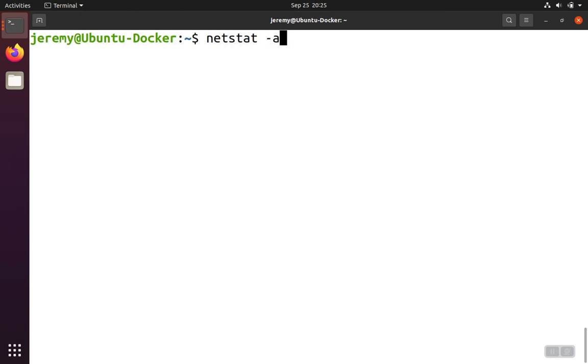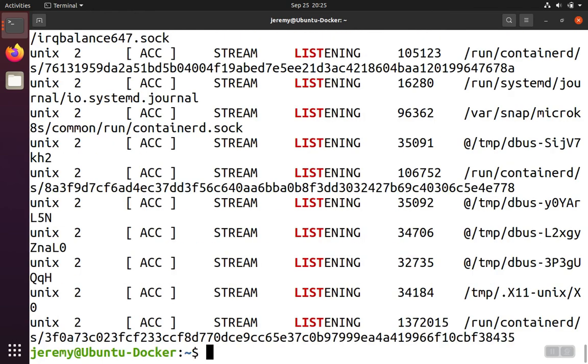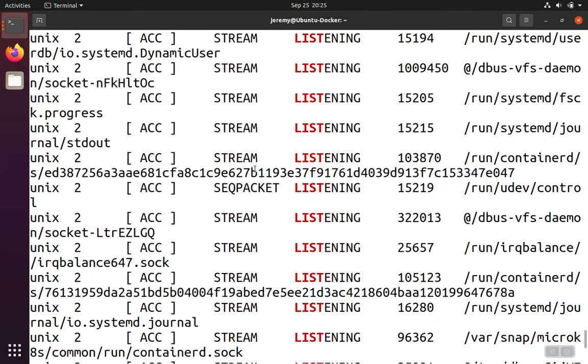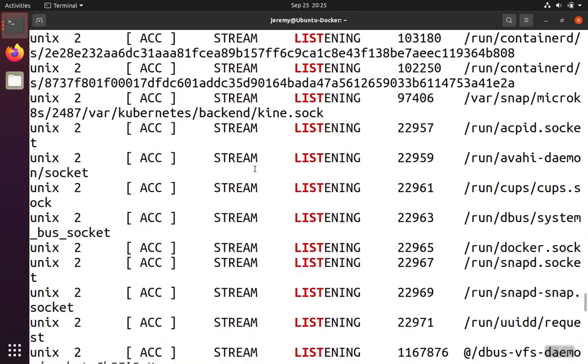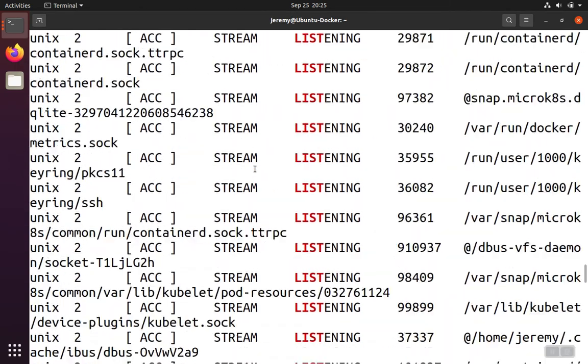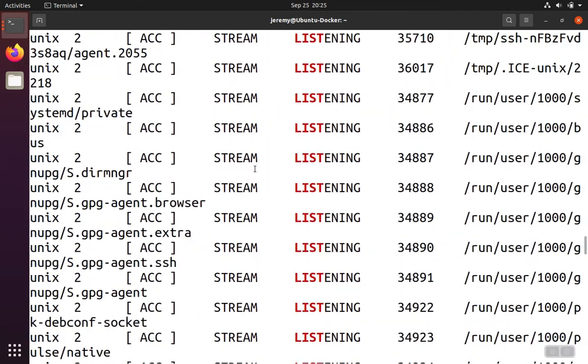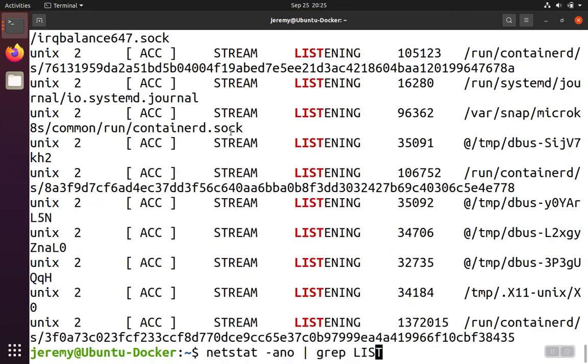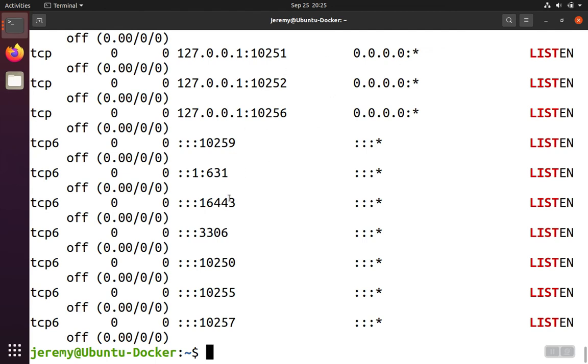If we do a netstat -ano and we look for listening ports, then we can look through these and look for anything with 3306. If you get a lot of stream sockets, that's just the Unix sockets, so you can filter those out with -t for TCP, and that will lessen the number.